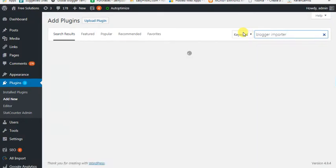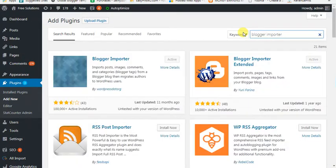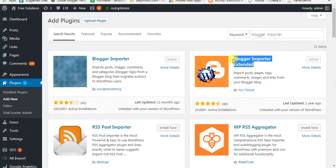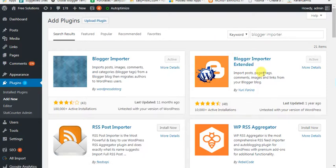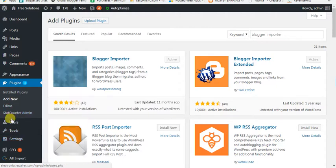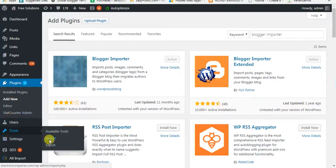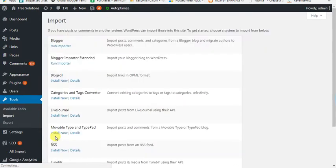If you click on this link, the link will be copied. You can see the link — this link is the default link. You can see how many posts are posted. Now we are going to the import tools and click on the import button.